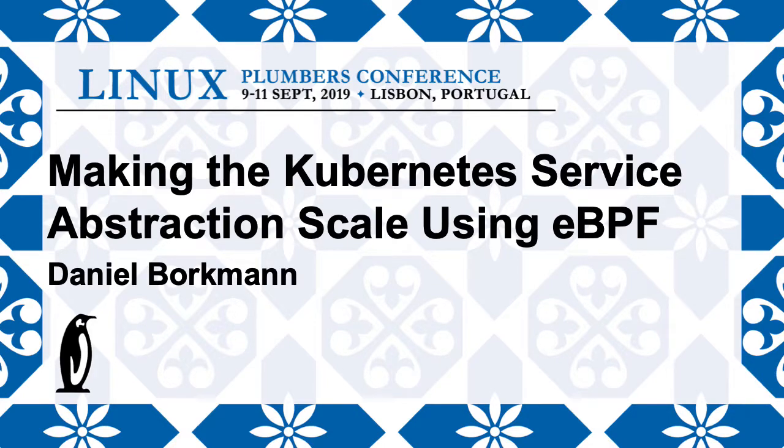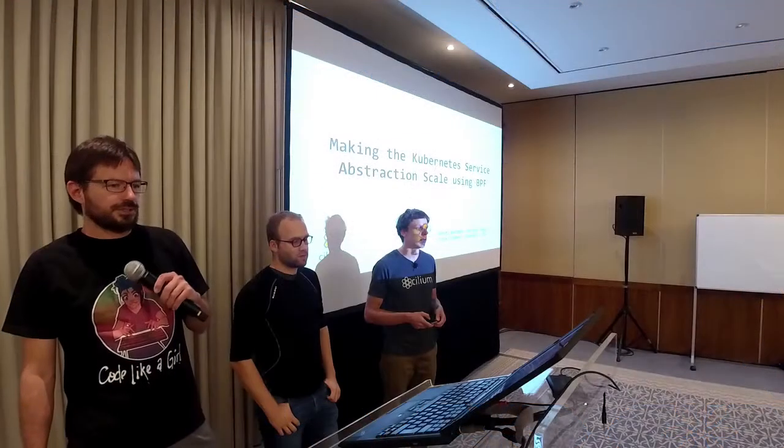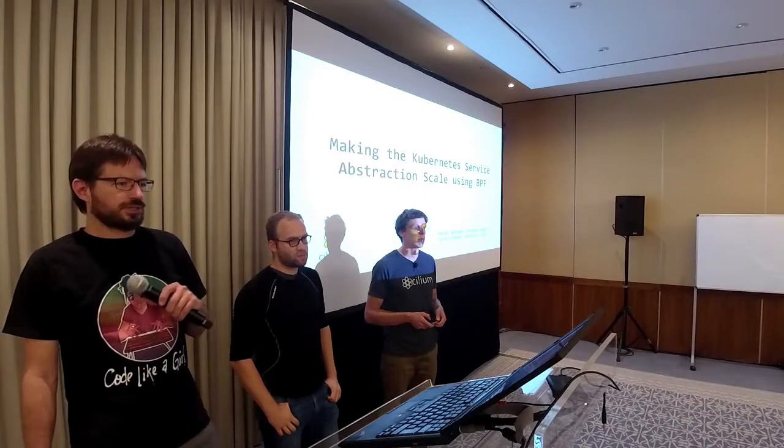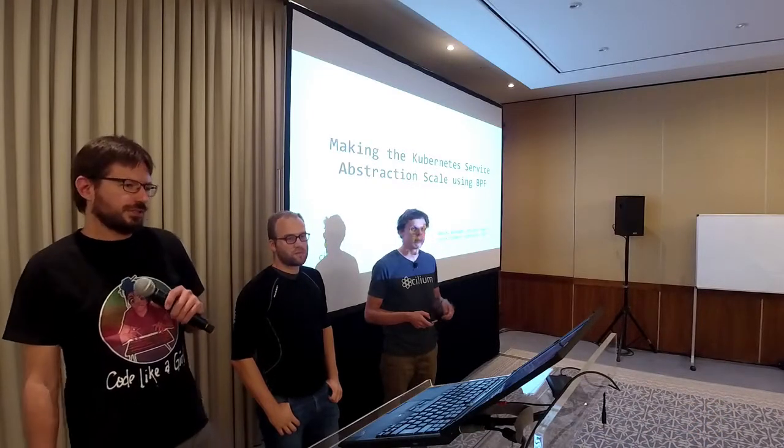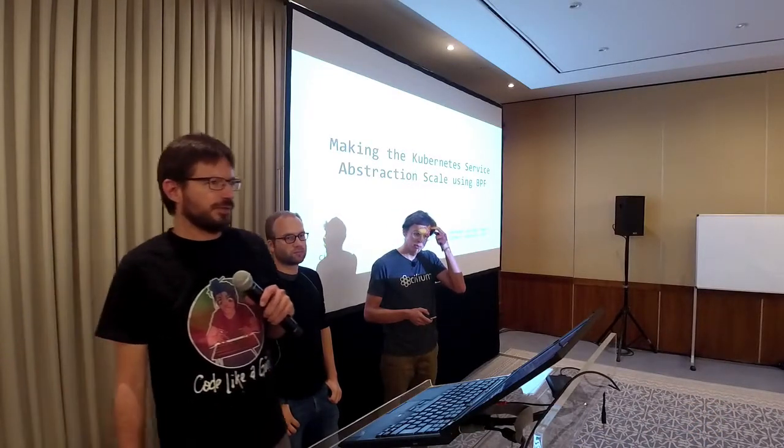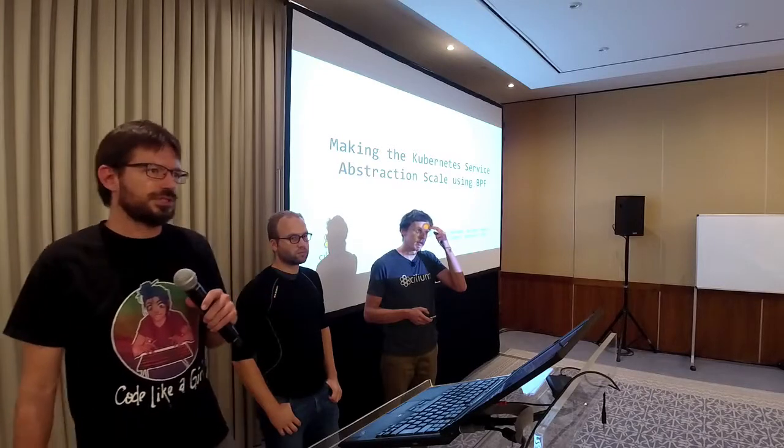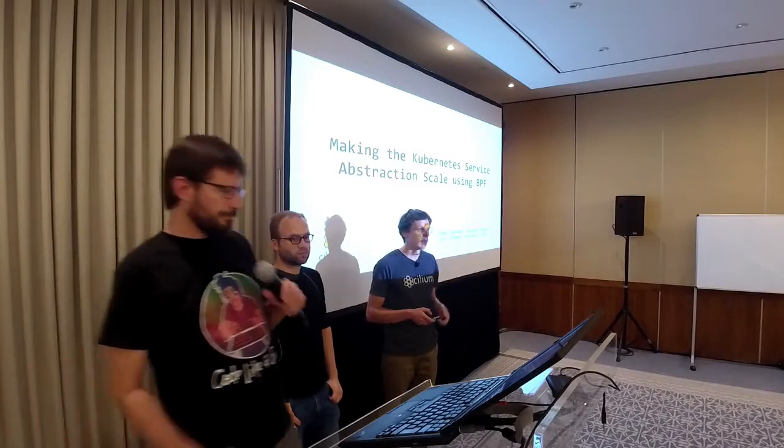Martinez and Daniel will be discussing optimizing the service abstraction in Kubernetes, making it scale better using BPF. Please give them a warm welcome.